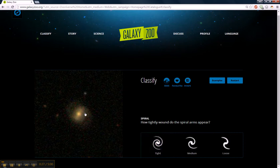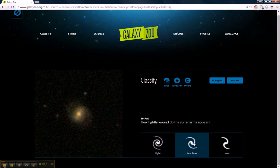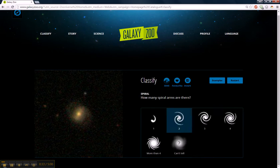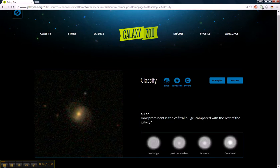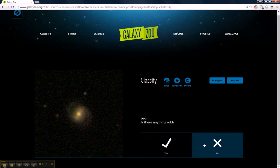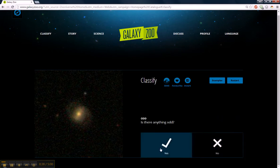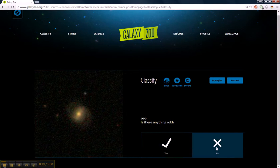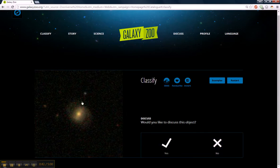How tight are the spiral arms? I'll say medium. How many arms? It's two. How prominent? Well, it's obvious. Anything odd? No — I say that because we don't see any distortion or merger.